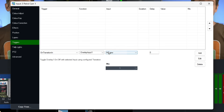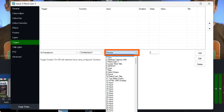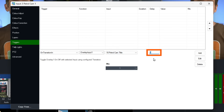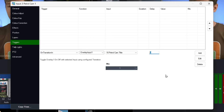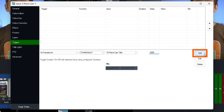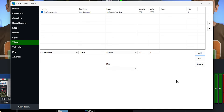Then I'm going to go to the petrol cam title — our GT title — select that, and set a delay for how long it takes to appear. Let's say a two-second delay, which is 2000 milliseconds, on Mix One. Click Add. So now we've got a trigger set up for an overlay to display after two seconds.